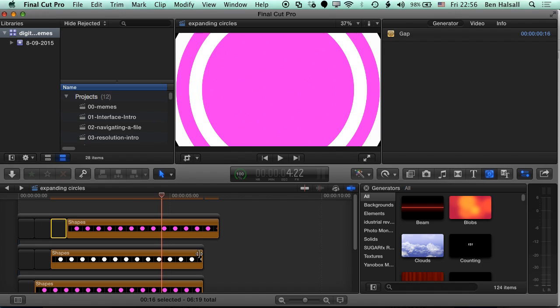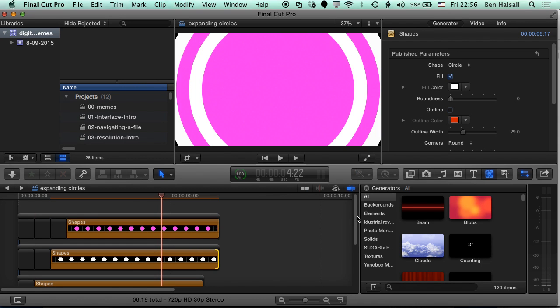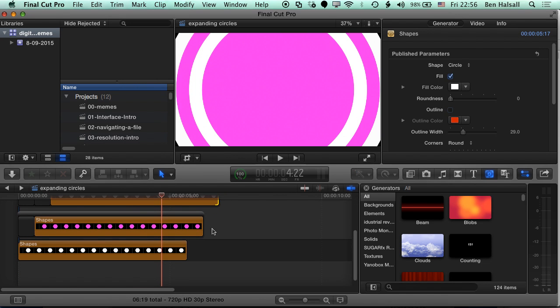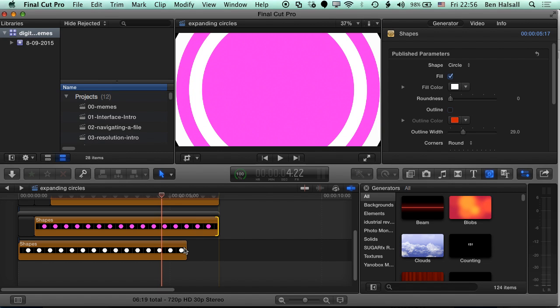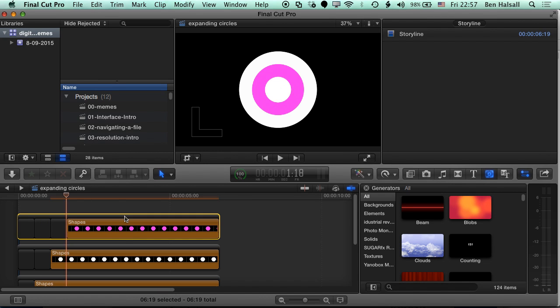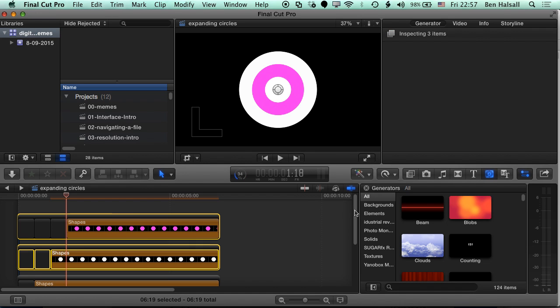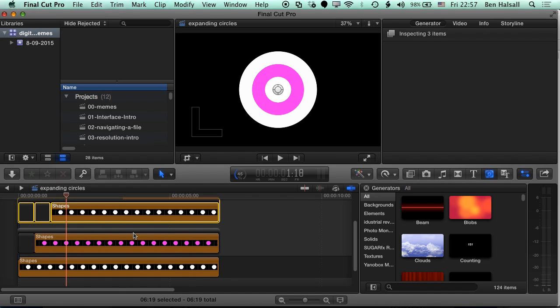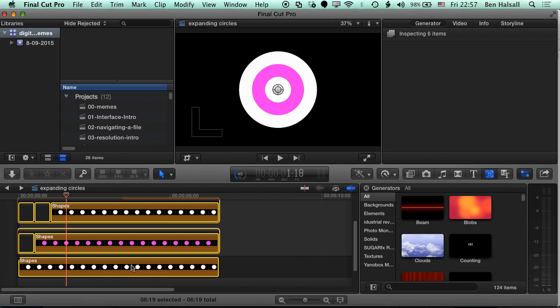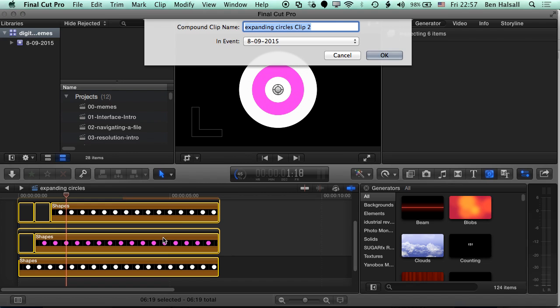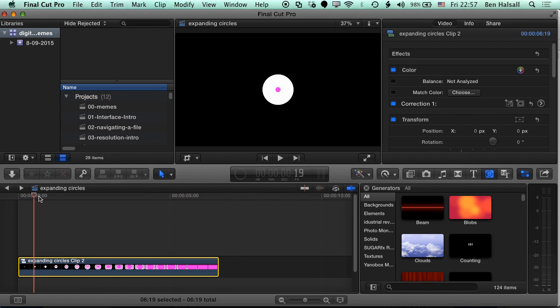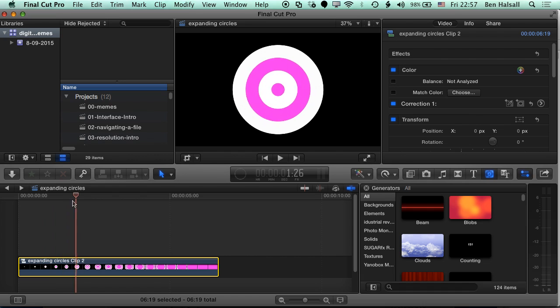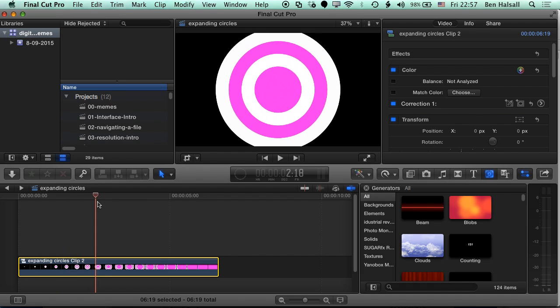So we could keep adding layers there, or we could save ourselves a lot of time by making this into a compound clip, and then we can use that to duplicate. I'm gonna, with the Select tool selected, hold down Shift, and just select all of those storylines, and the bottom layer, and then right click, and I'm gonna create a new compound clip. So that's gonna wrap all those up into a new compound clip.